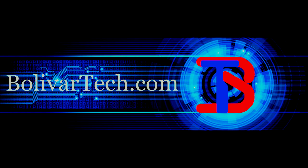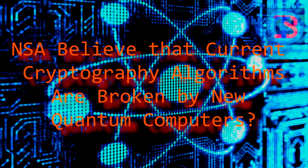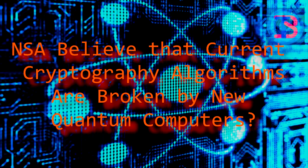Welcome to BolivarTech.com. The National Security Agency believes that current cryptography algorithms are broken by new quantum computers.